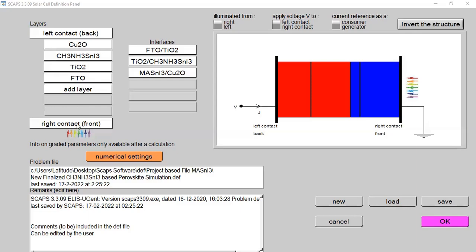When light is incident from the bottom side, it passes through the FTO glass, then the ETL, then the perovskite absorber layer — where some rays are absorbed — and then through the HTL and out through the back metal electrode. The goal is to reflect back those incident rays that have passed through the absorber layer to the HTL and are being wasted. We need to somehow reflect those wasted photons back towards the absorber layer so that it can absorb more light and improve its absorption capability.